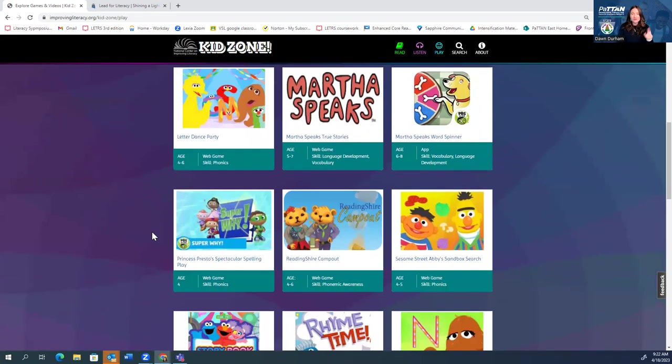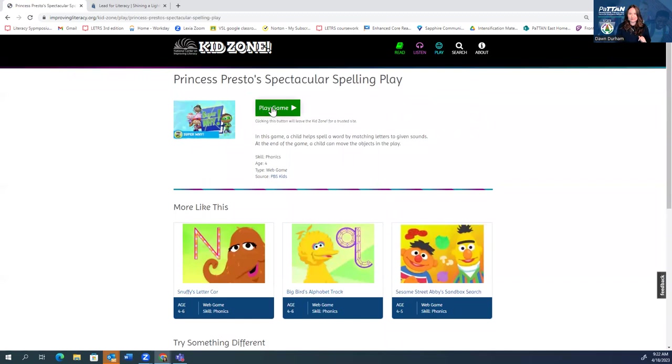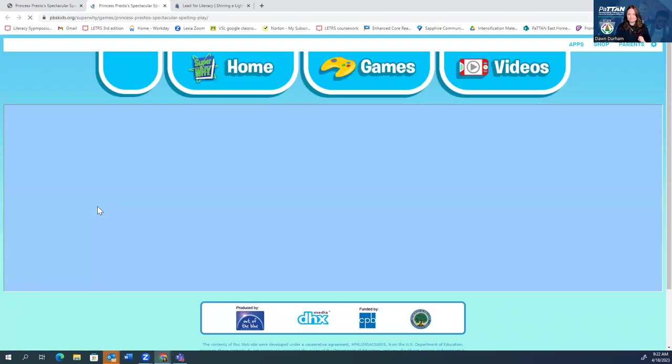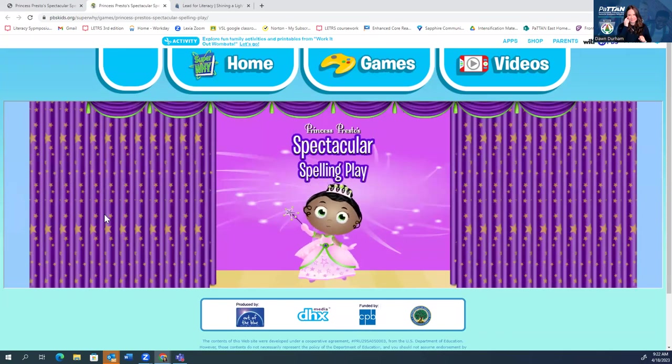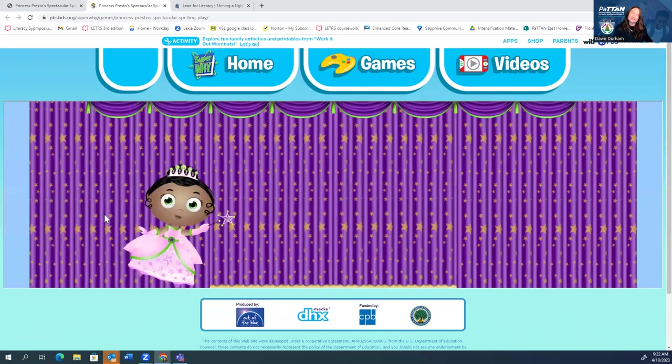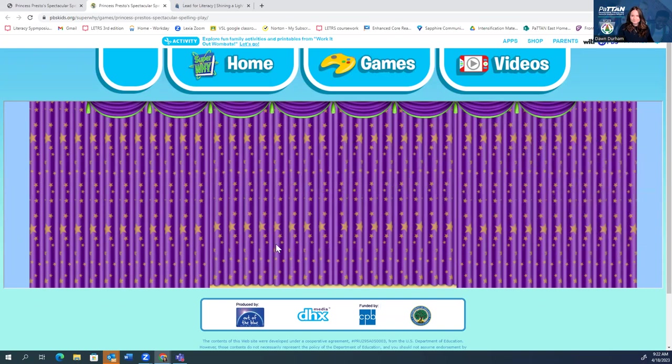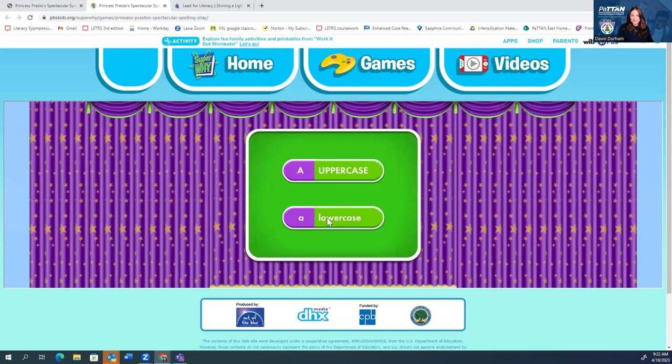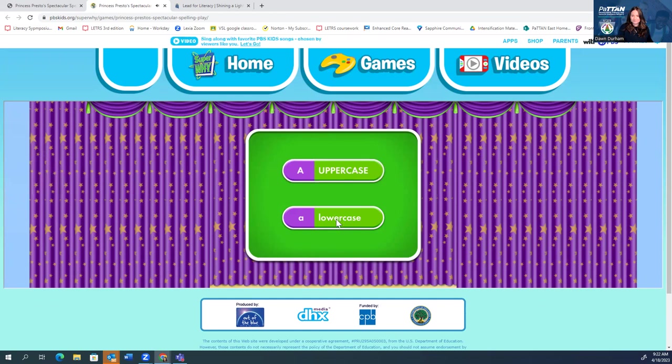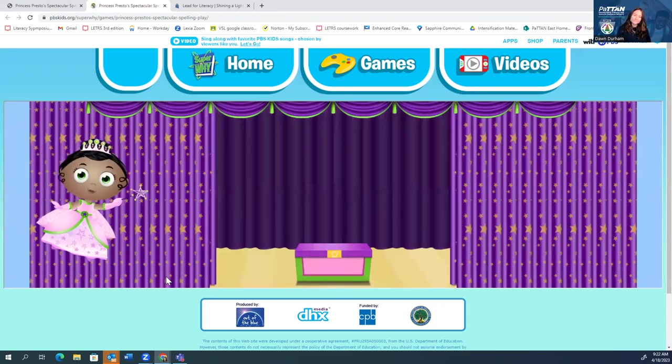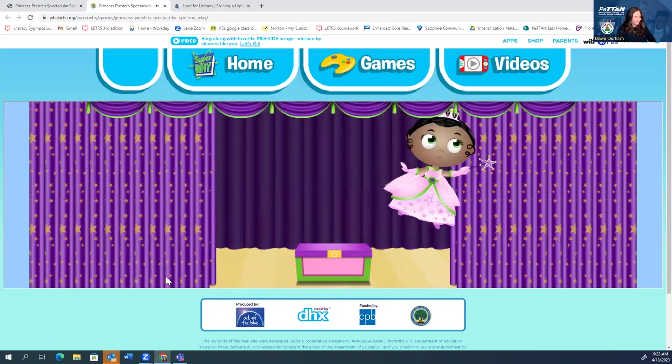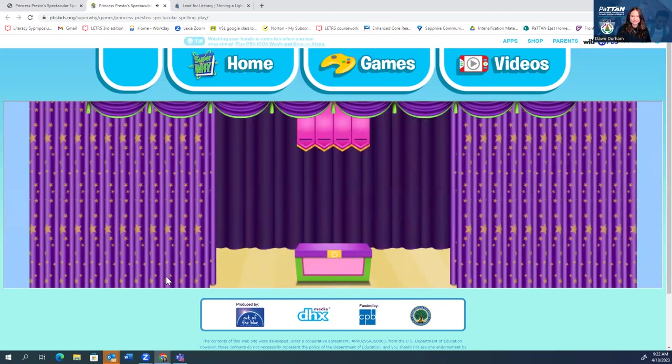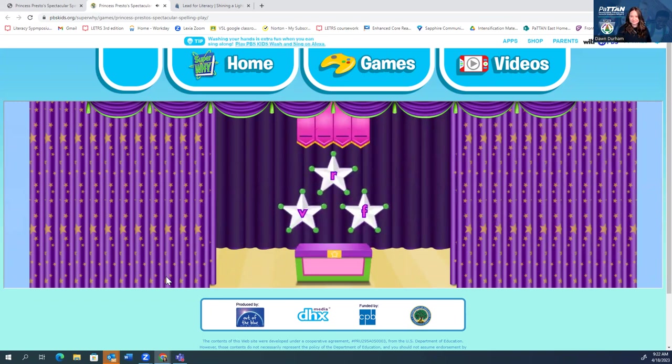So let me show you a favorite of ours in our home was always Princess Pesto when my kids were growing up. So I'll show you this game. As soon as she starts talking, we'll play our game. I can show you what it's like. I think we're going to choose lowercase letters to practice today. With my spectacular spelling wand, we can make a fish appear. Wands up. Spell with me. Which letter makes the sound? So my students have to go and collect and find the letter that represents that sound. F.